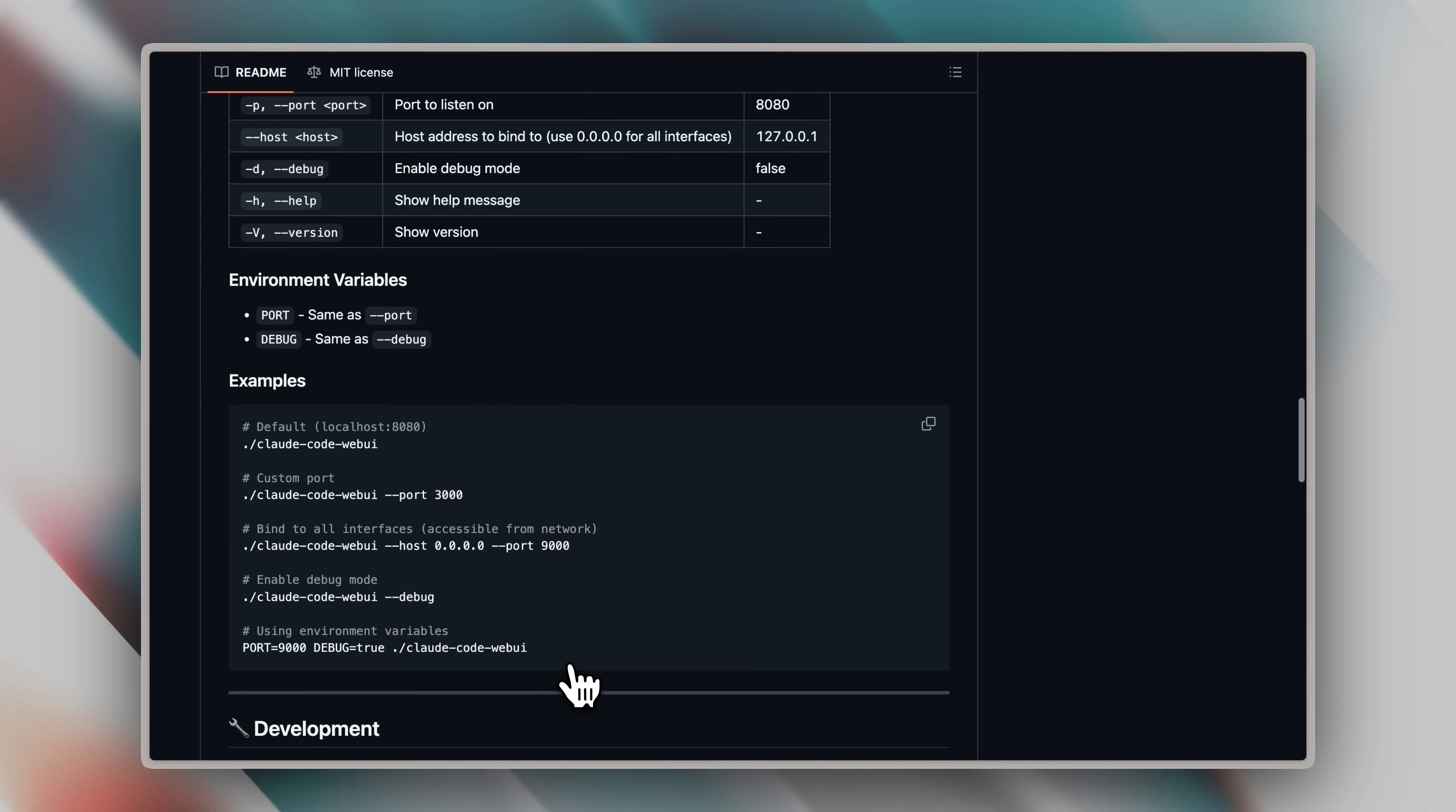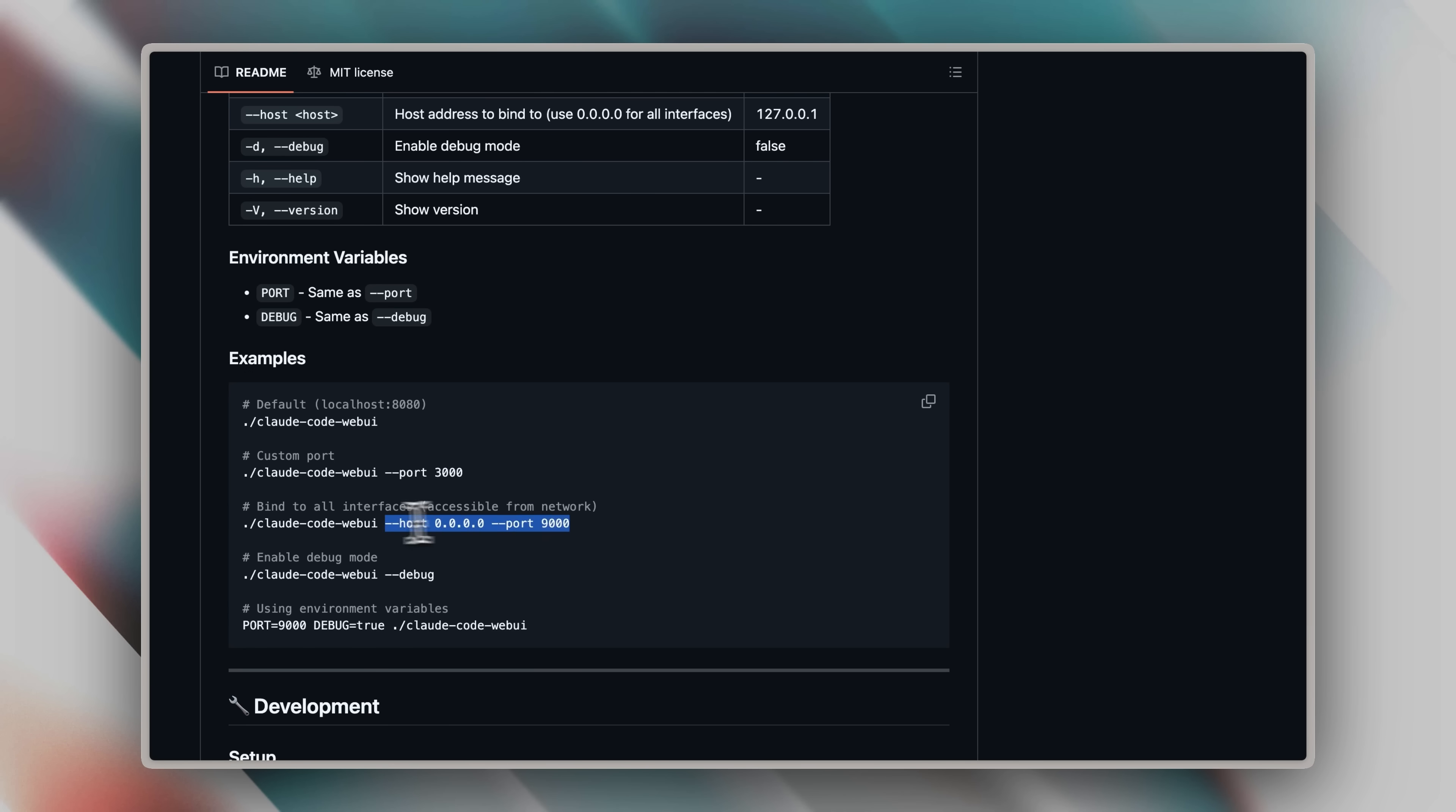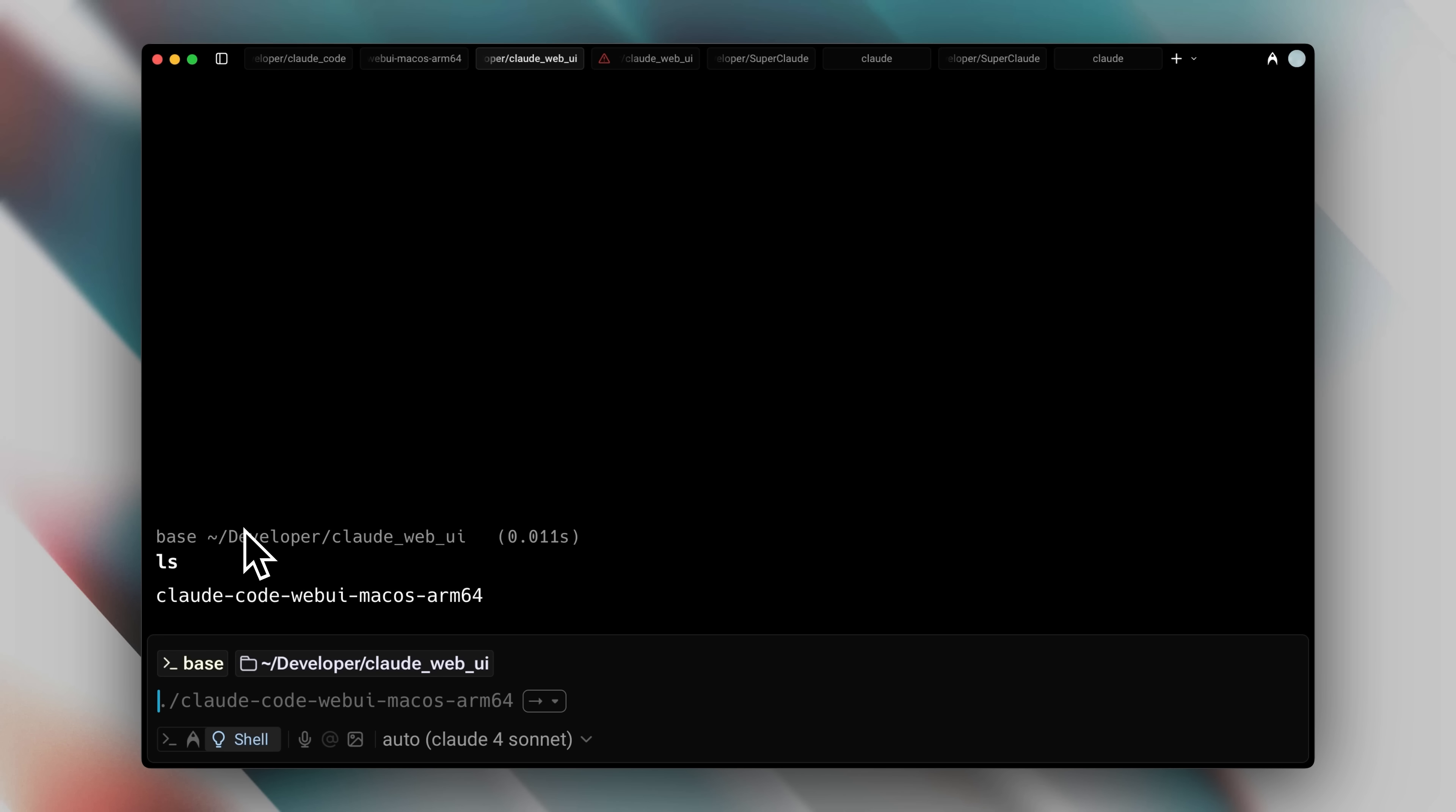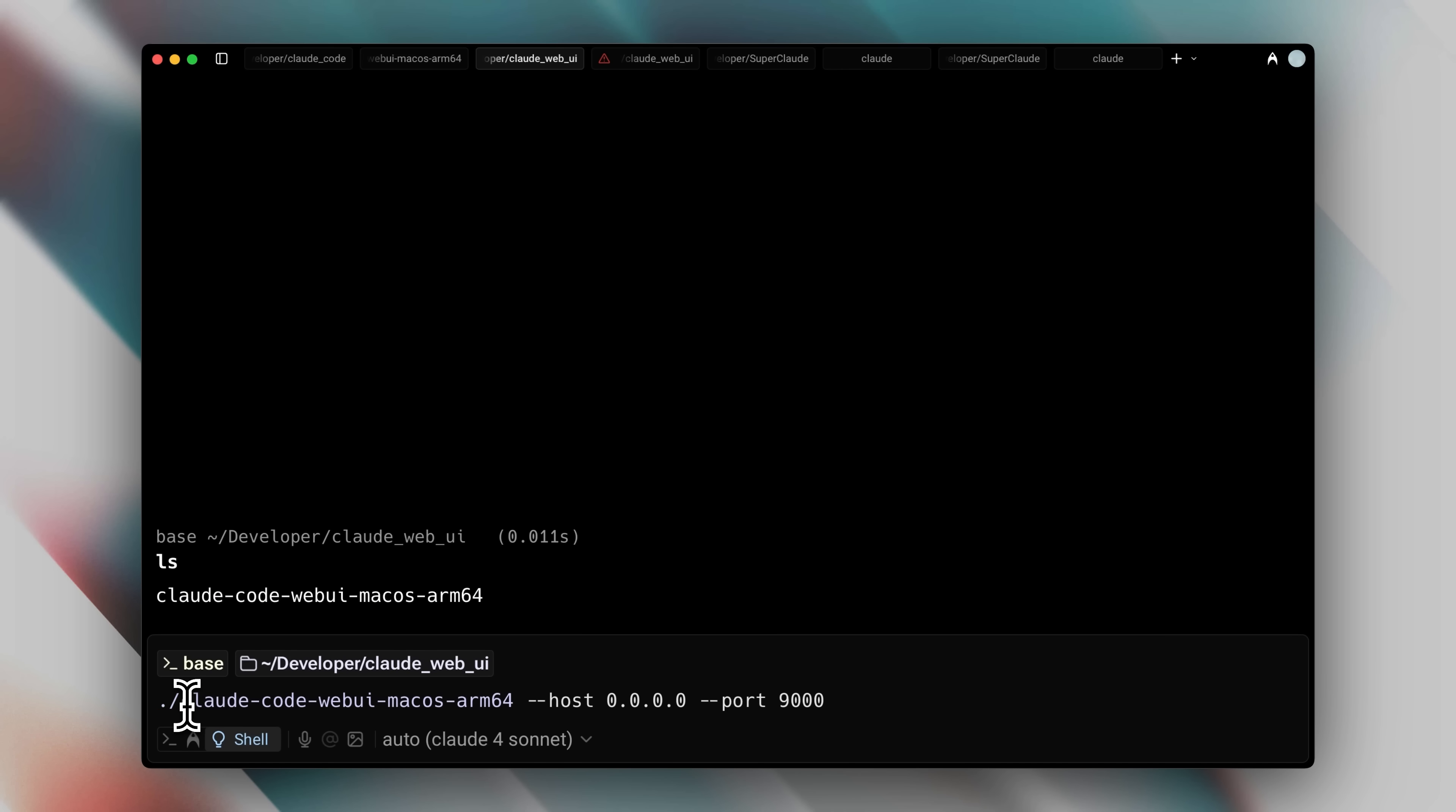There are different startup methods. The default command launches it on localhost 8080, which only runs locally on your computer, but this lacks the network capabilities I'm describing. To make it accessible from anywhere on your network, use this command instead. Let me copy this, go back to terminal, and paste it. There's a small documentation error. The full executable name isn't shown, so use the ls command like I did to correct it. You'll see the proper executable name, and it'll launch.